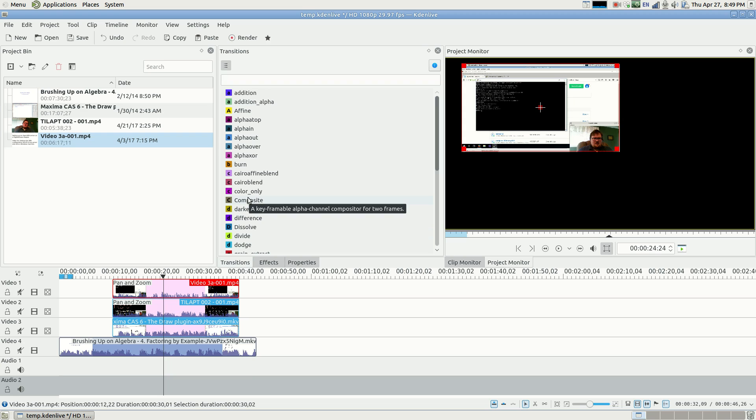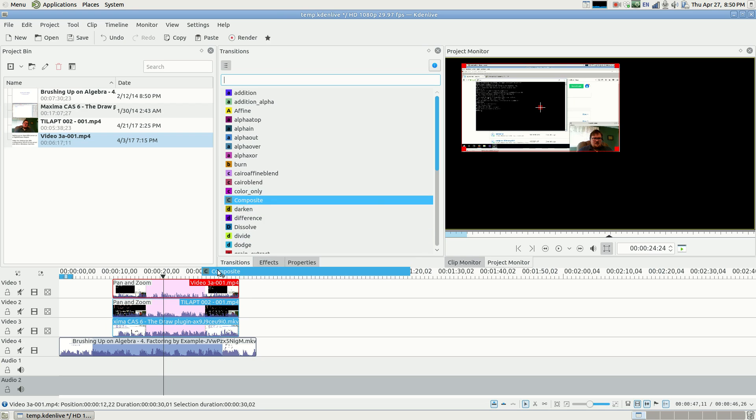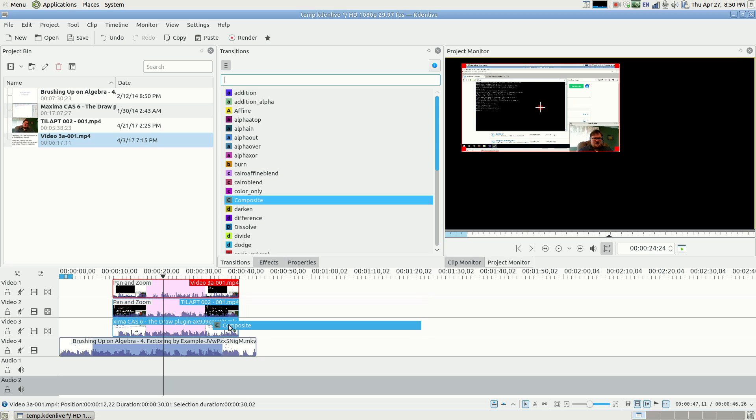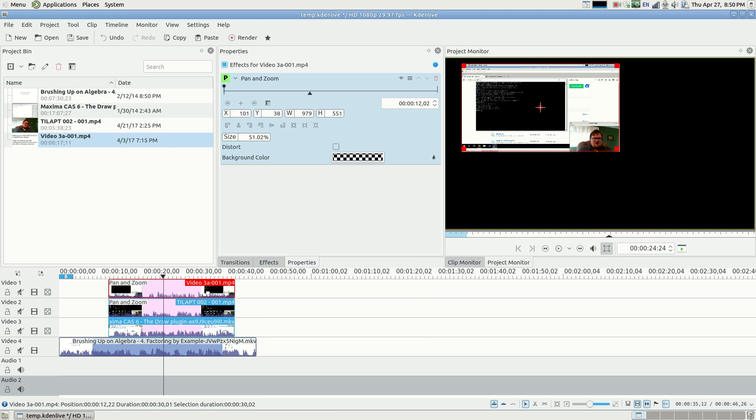Instead, you have to actually add a transition to these. So it didn't work, and I don't want to get it wrong here. Something about transitions, they act funny sometimes.